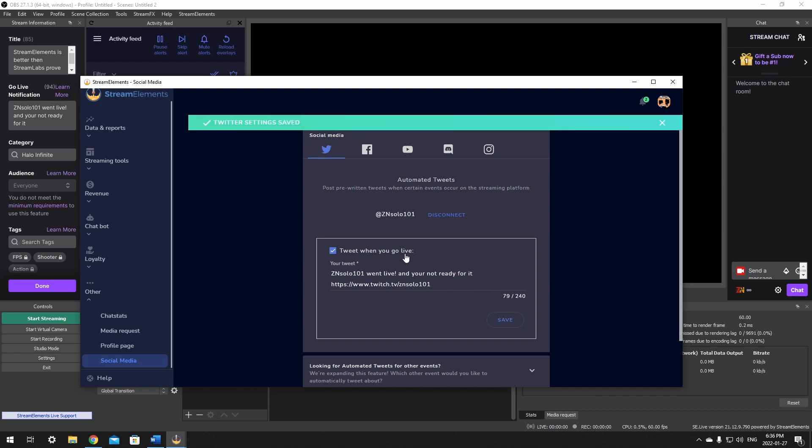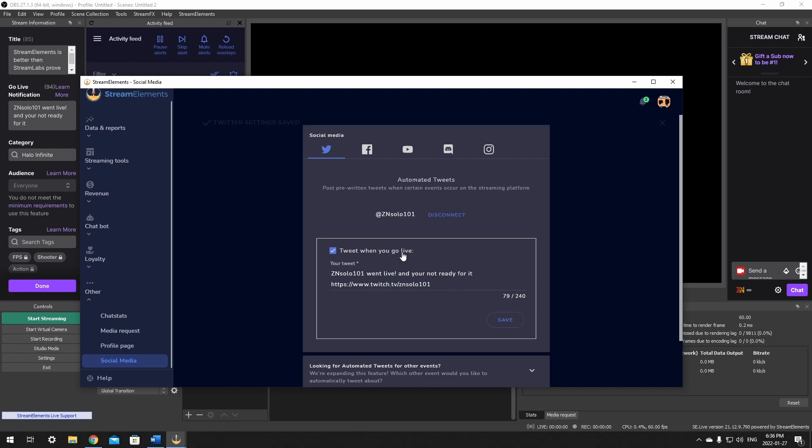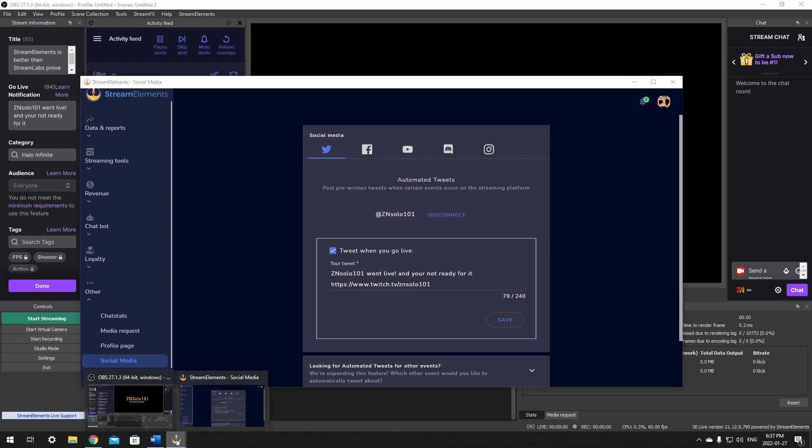This is the easiest way to change or update it. Updating it in the stream information will not change it. So back in OBS, changing it in the go live notification will not change what comes up on your Twitter. So you'll need to go here each time to update it.